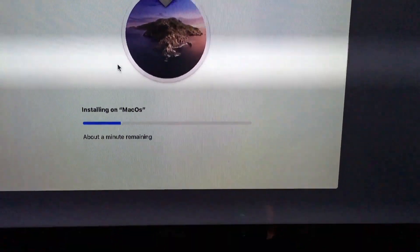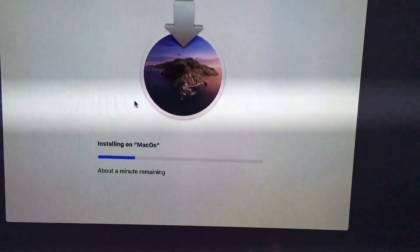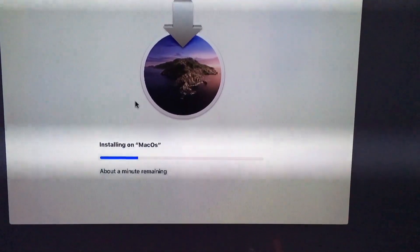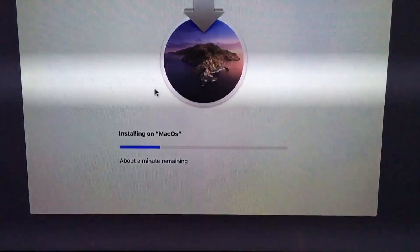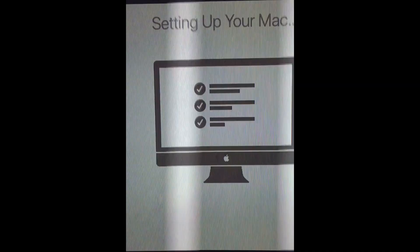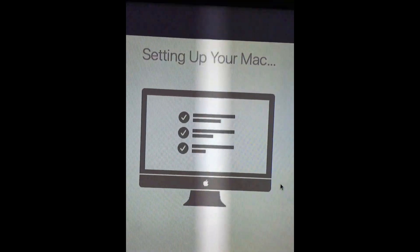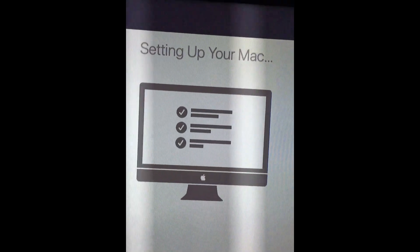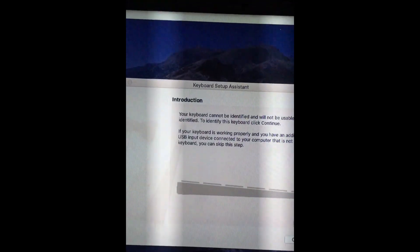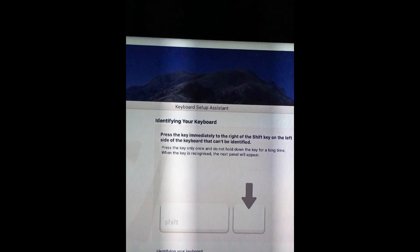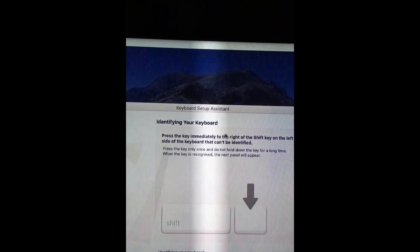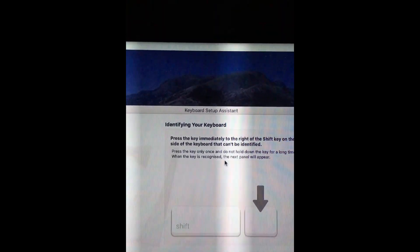Just like run, run, and run, and run. So here we go, setting up your Mac. Five minutes. And then keep up.